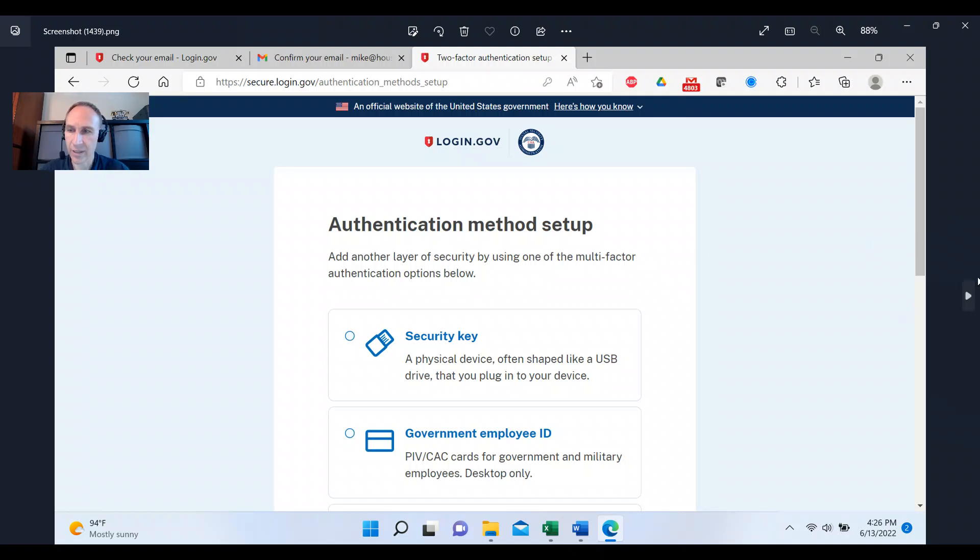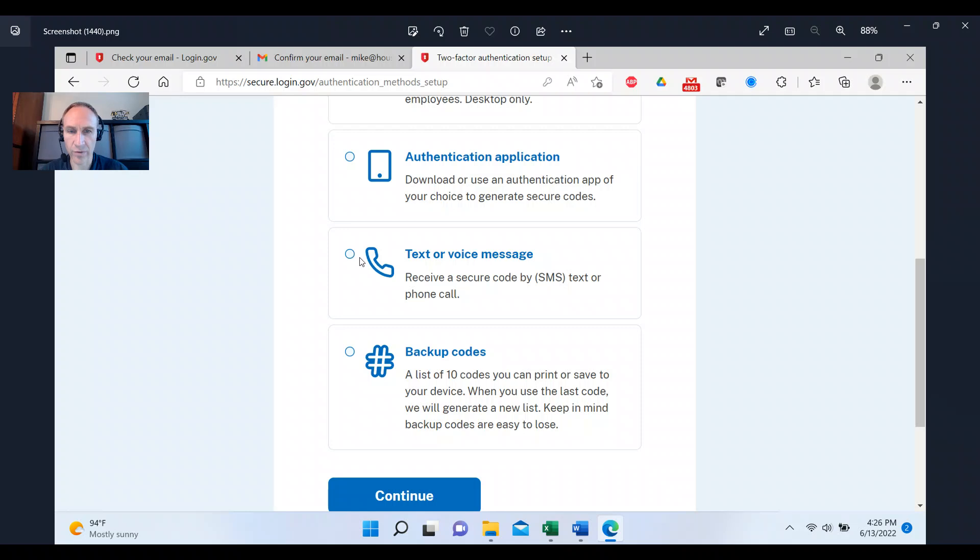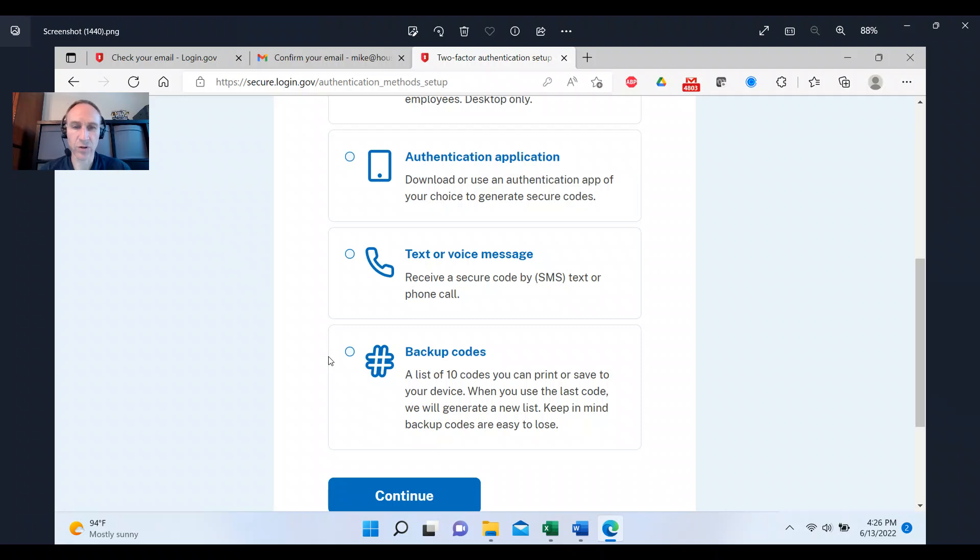And then you will set up an authentication method. Now my clients, these five choices, we've got three more here at the bottom. My clients normally choose these bottom two: text or voice message and backup codes. At the time of this recording, they're requiring you to have two authentication methods.